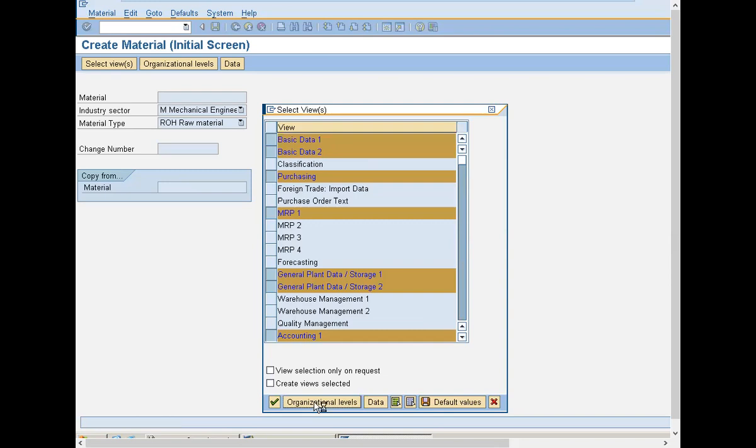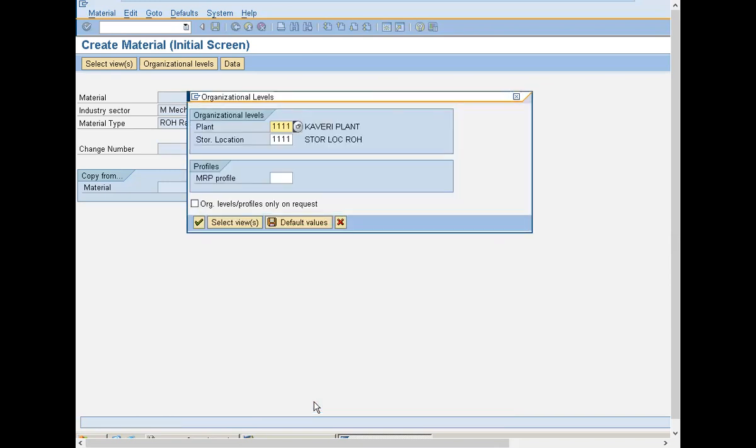Click on to organizational levels. Plant and storage location is mandatory. Plant and storage location is organizational structure or organizational levels which we have to create in enterprise structure in SPR. Click on to continue.